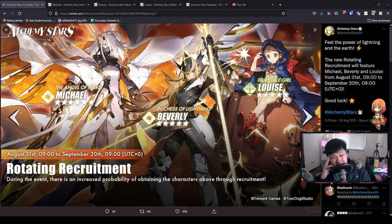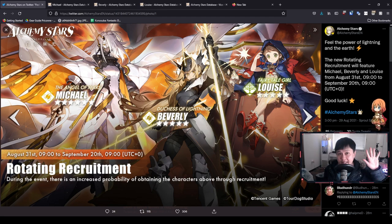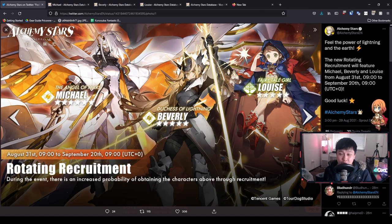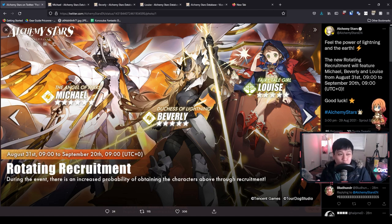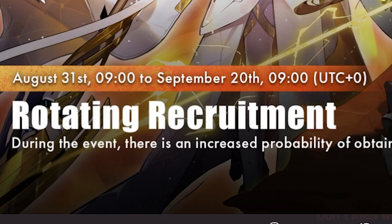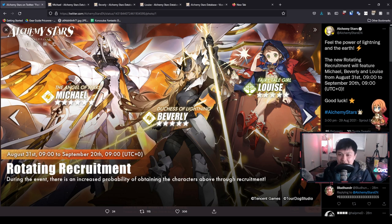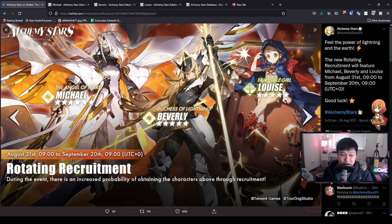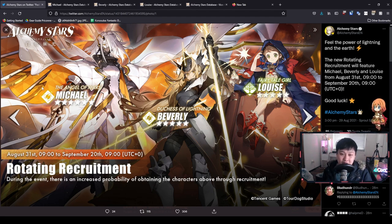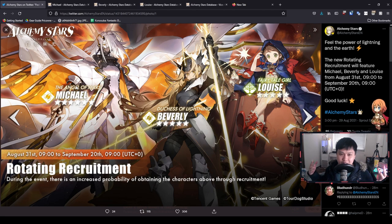Hey yo guys, this is a pretty freaking cracked banner. Welcome back to another Alchemy Stars video. My name is Lace and today we're going to be talking about the new rotational recruitment featuring Michael, Beverly, and Luis.